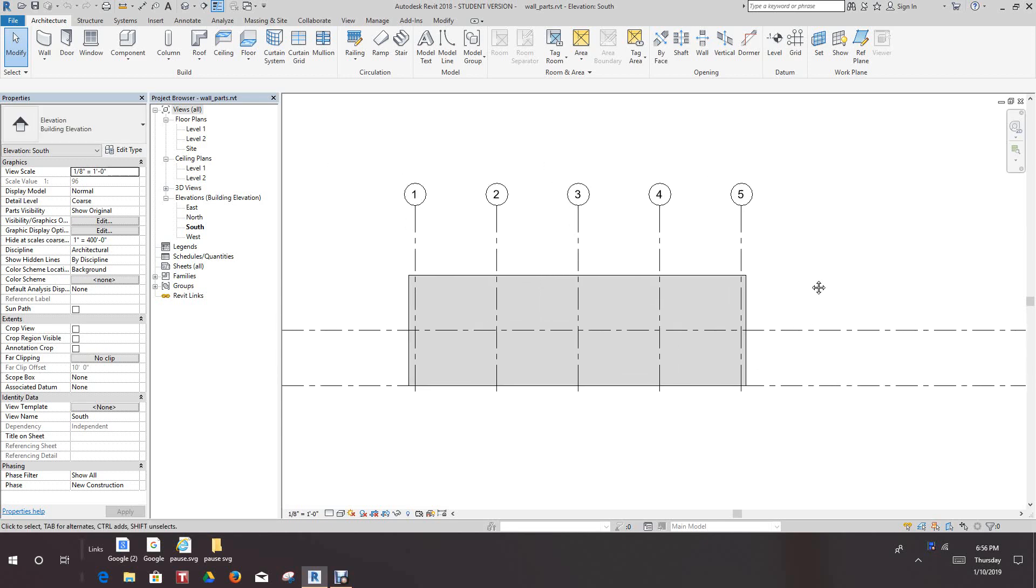Hello everybody. Once again, we're back with more Revit training. In this exercise, we're going to divide a wall into parts. So, let's get started.